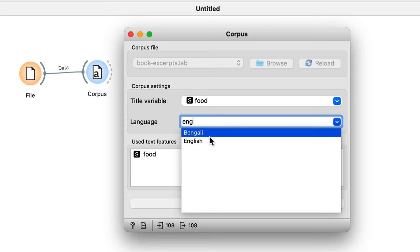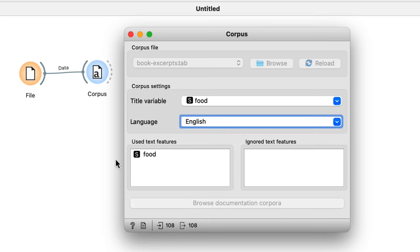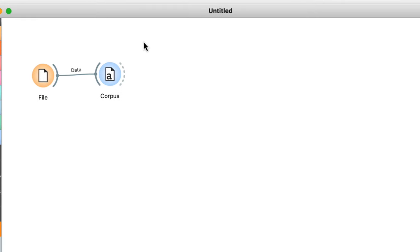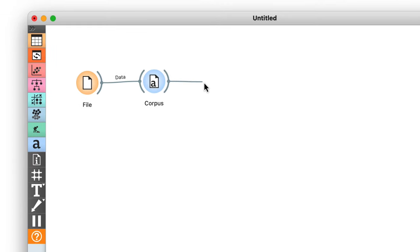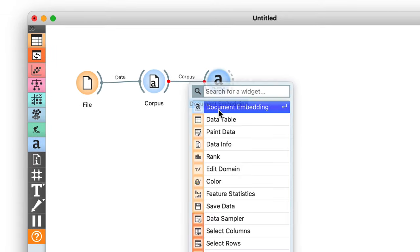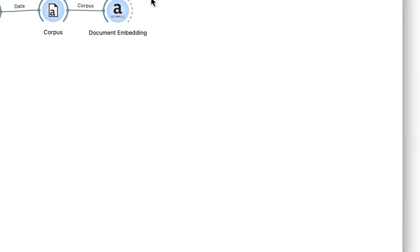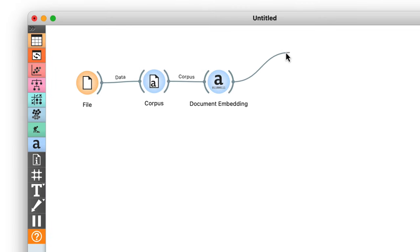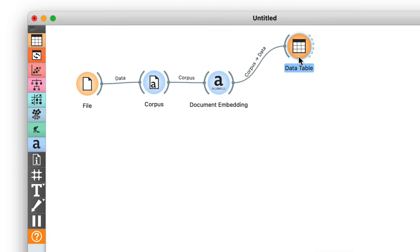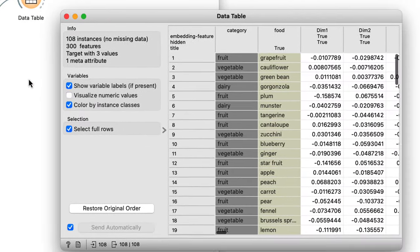I'll use the food feature as the document title and a text feature, and make sure this is all in English. Now I can embed my words with FastText, then check out its output in a data table. It looks okay.